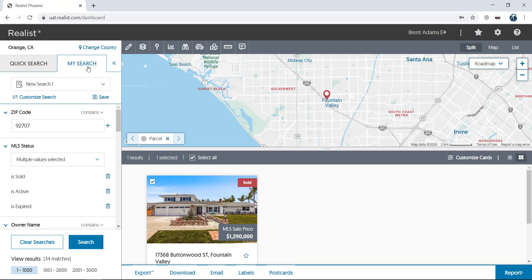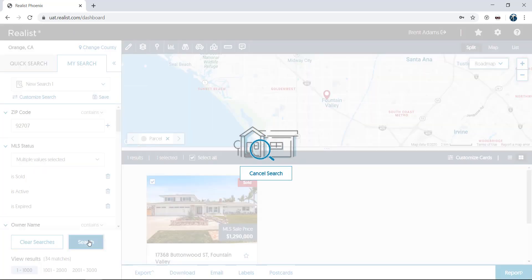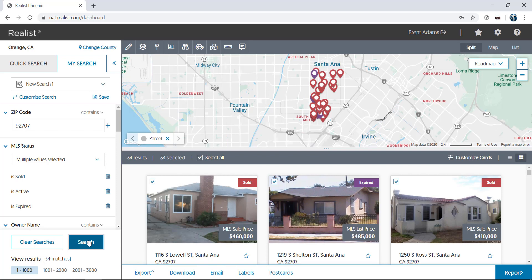When performing a search, properties are returned both on the list and on the map at the right using markers that indicate the listing status of the property. The list includes a card view that gives a thumbnail view of your search results. Just click the cards view or table view icons to switch between views.